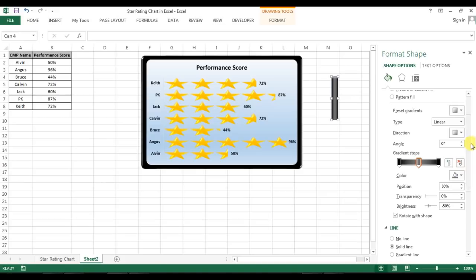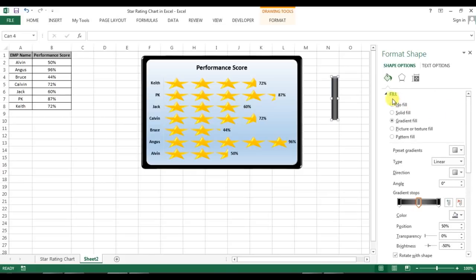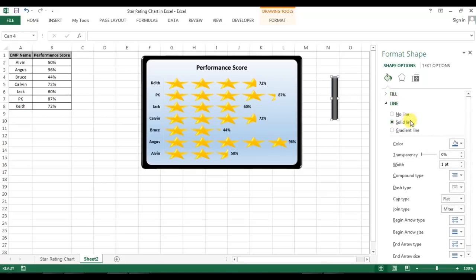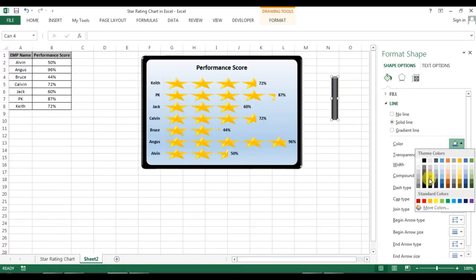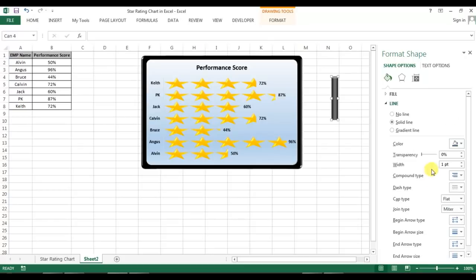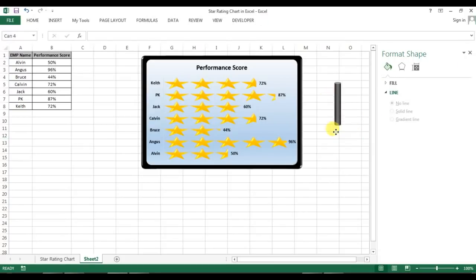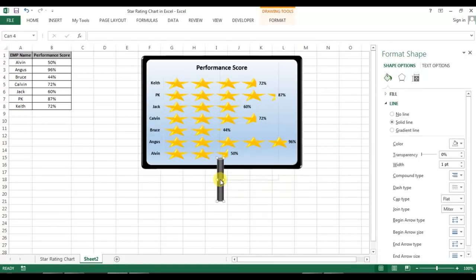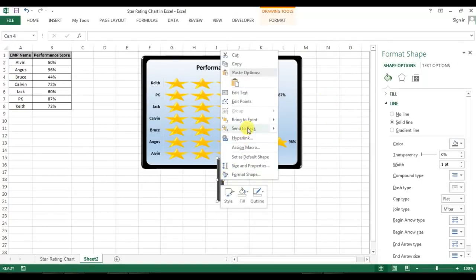The stand shape is ready. I'll give it a border line — I'll use black or a gray color for the outline. Then right-click and Send to Back.